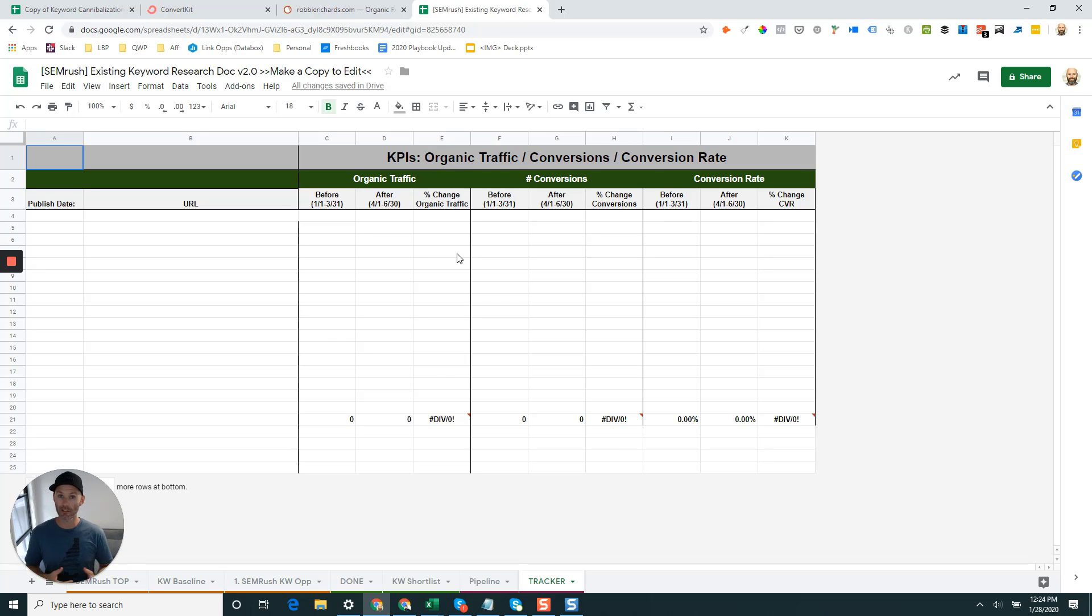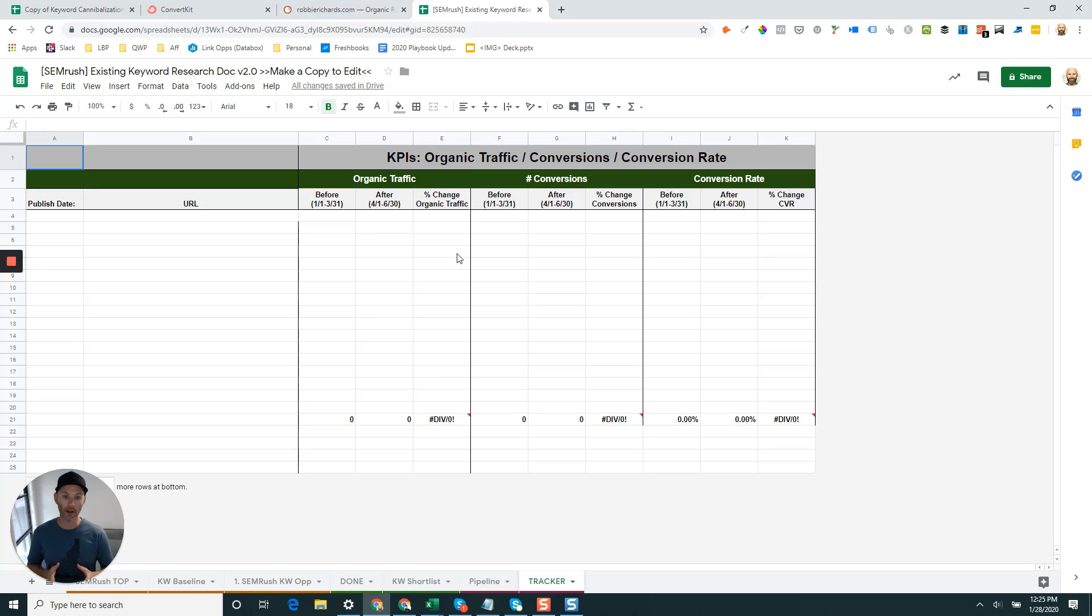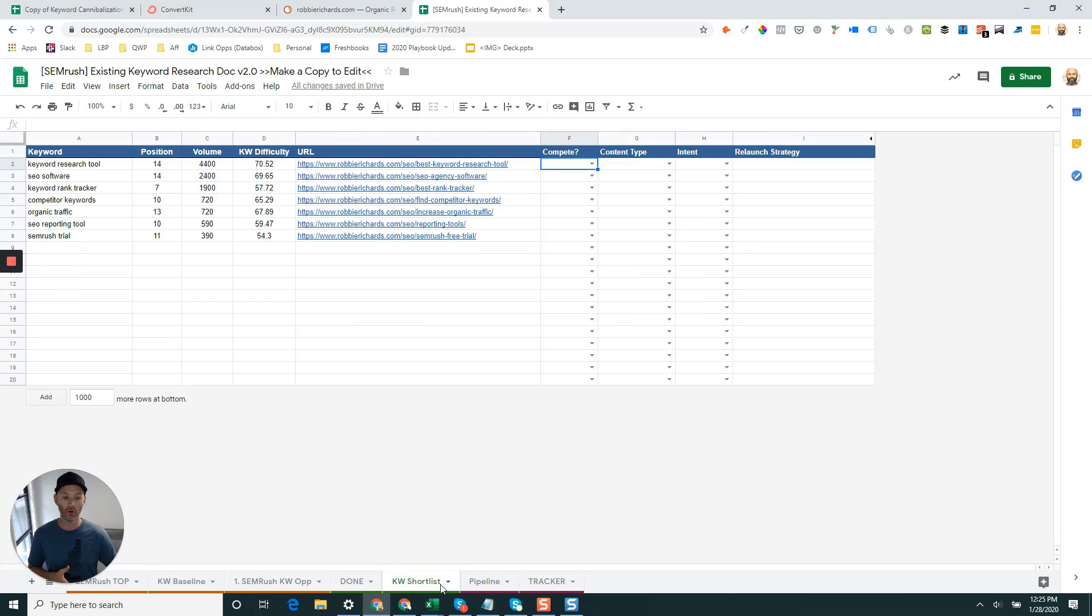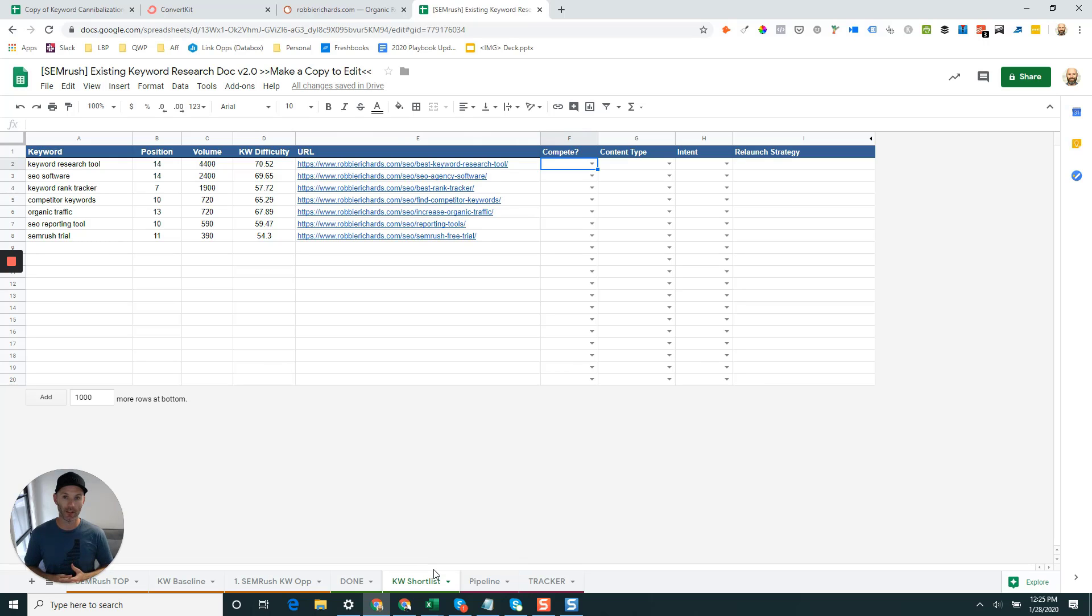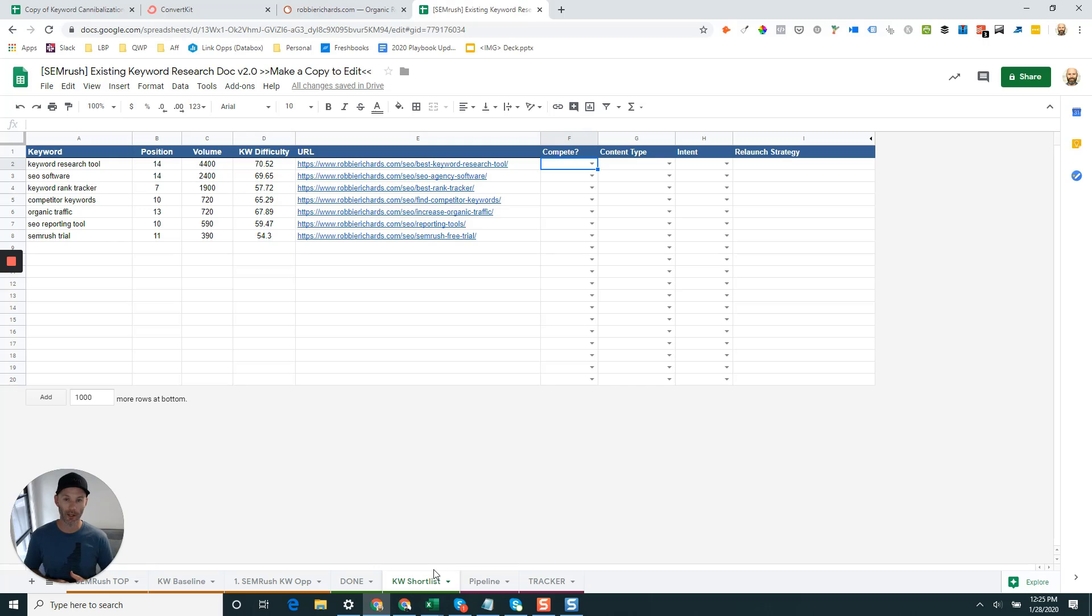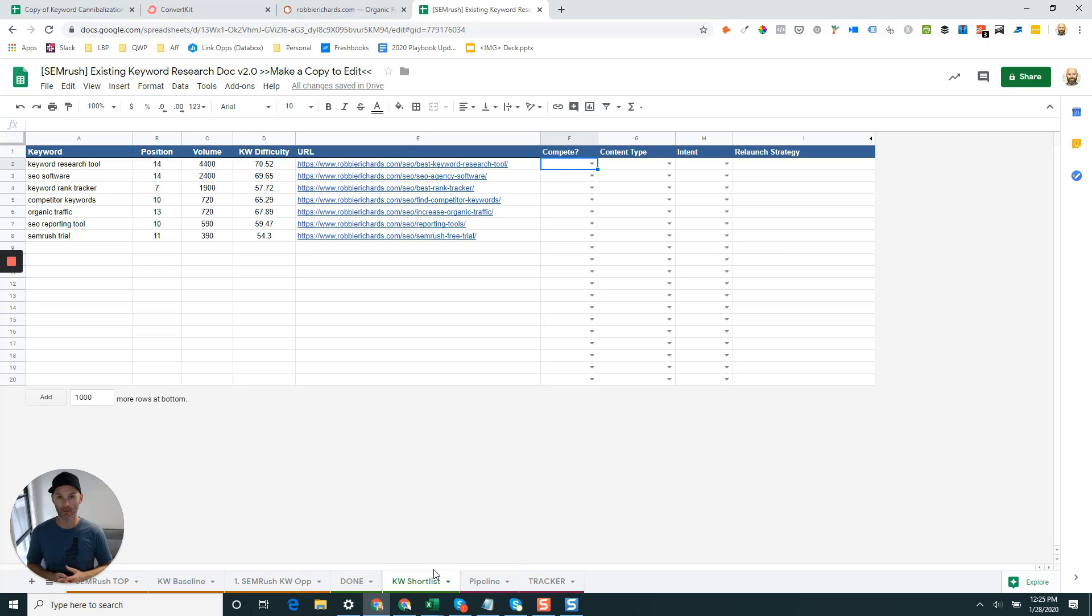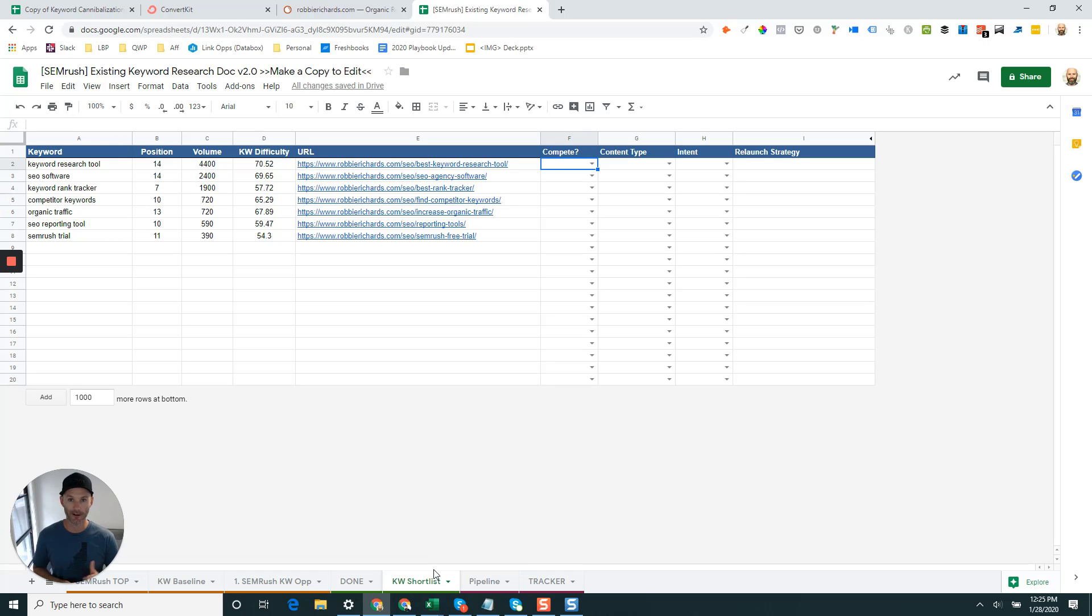So that's in a nutshell how to use SEMrush to really quickly find your existing keyword opportunities, and then not only find them but move them into a format where you can start executing and putting them into your content roadmap so you can start achieving quick organic traffic gains within that 60 to 90 day window. Stay tuned because in the upcoming days and weeks I'm going to be sharing a bunch more content with you to show you how you can use SEMrush to really drive results in your SEO and digital marketing campaigns. I'll talk to you soon.